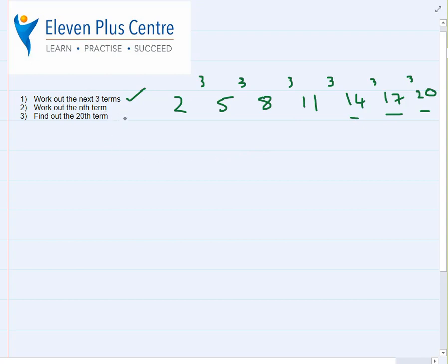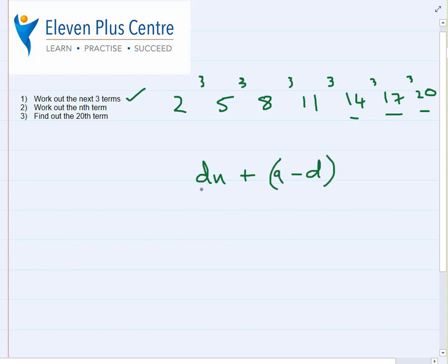Next, work out the nth term. As you know from algebra, n can be any number. To work it out we use a formula. It's useful to have pen and paper handy — you can pause this video, make notes, and work it out with me. The formula is: d·n plus a minus d.